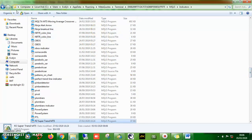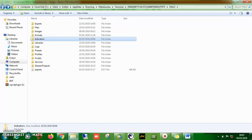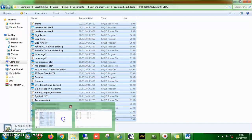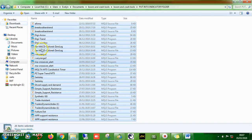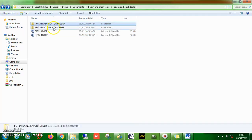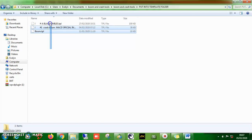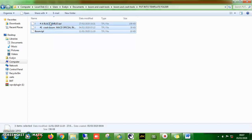Now this is done. Click back and go back to the original file. Then click on the 'Put Into Template Folder.' These are the templates I'm giving you — I have three templates. Copy them as well, same process.